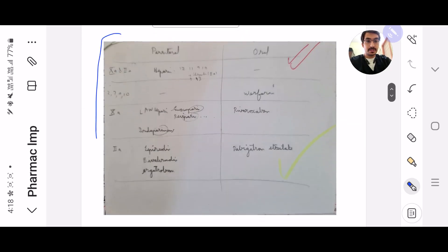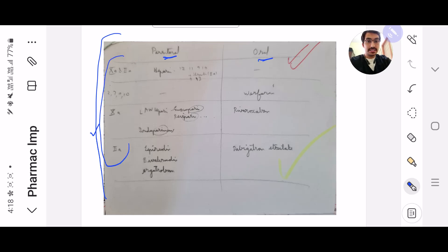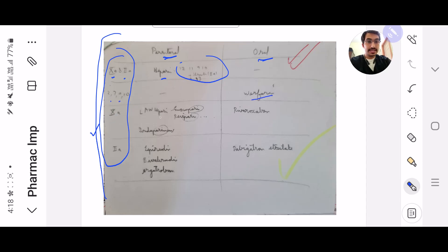Next, the anticoagulants — the parenteral and the oral — and these are the factors which they inhibit respectively. 10A and 2A for heparin; this is also the other factors it inhibits: 2, 7, 9, 10 — that's Warfarin. Then 10A for LMWH, heparin, Fondaparinux, and Rivaroxaban.